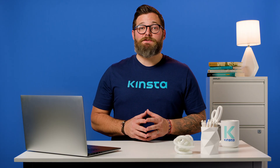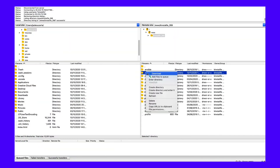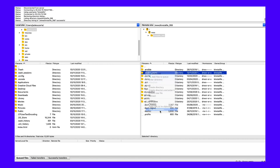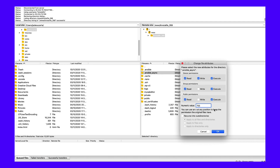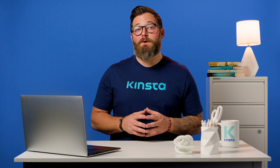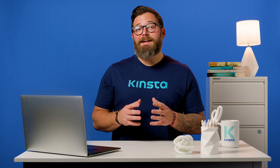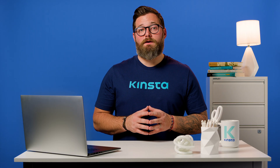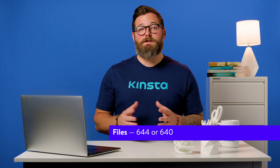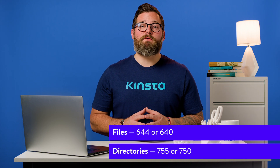Once you're connected to your server, you can view a file or folder's permissions by right-clicking on it. Of course, manually checking the permissions for each file or folder isn't really an option. Instead, you can automatically apply file permissions to all the files or folders inside of a folder. According to the WordPress codex, the ideal file permissions for WordPress are: files — 644 or 640; directories — 755 or 750.